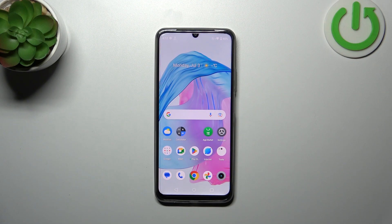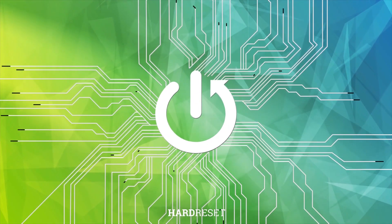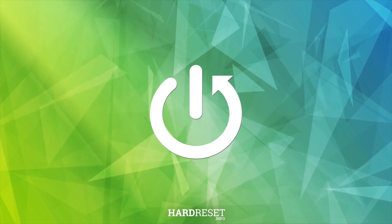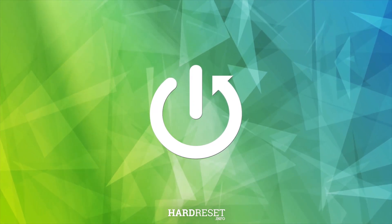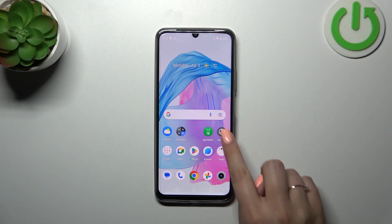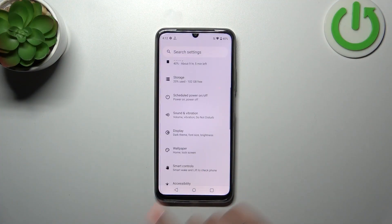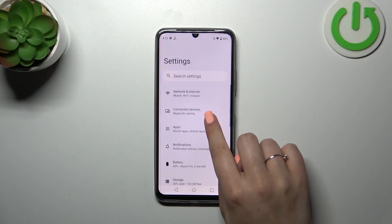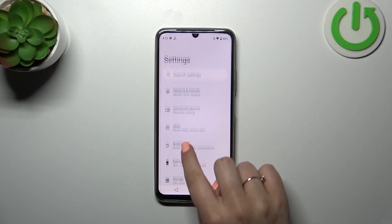Hi everyone, in front of me I've got a Realme C53, and let me share with you how to reset app preferences on this device. First, we have to enter the Settings and then find the Apps section.